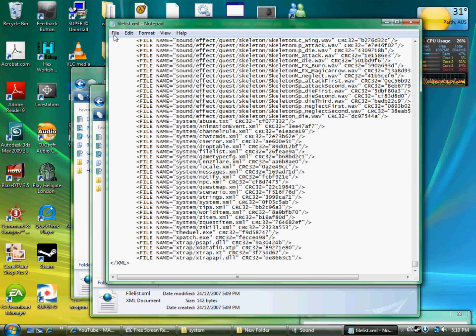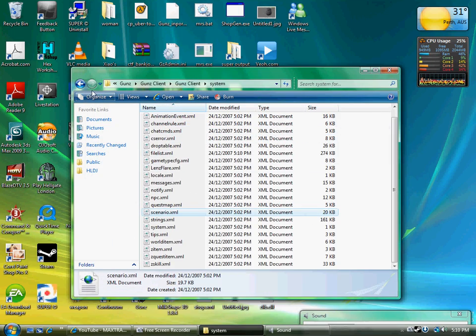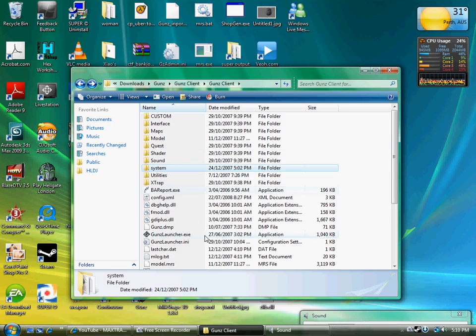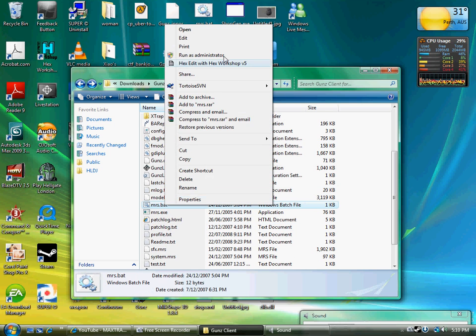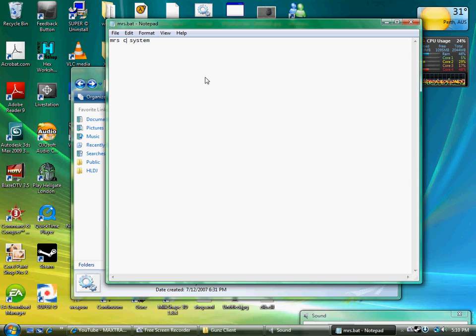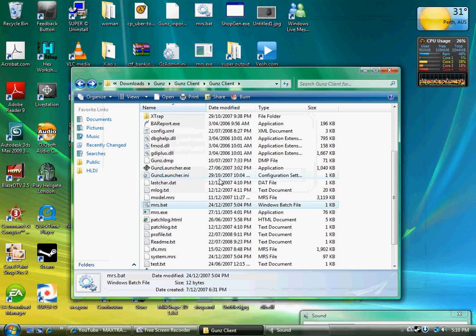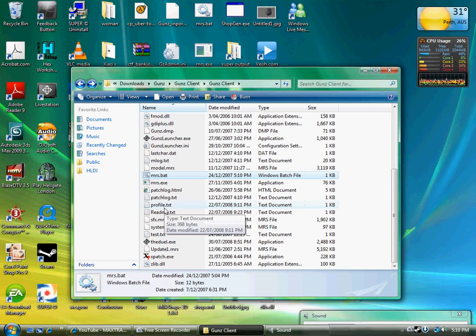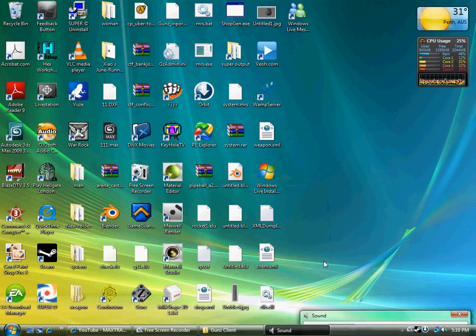And just save that. Close it off, close that off, and edit this and pack that up. Now the filelist has been updated.